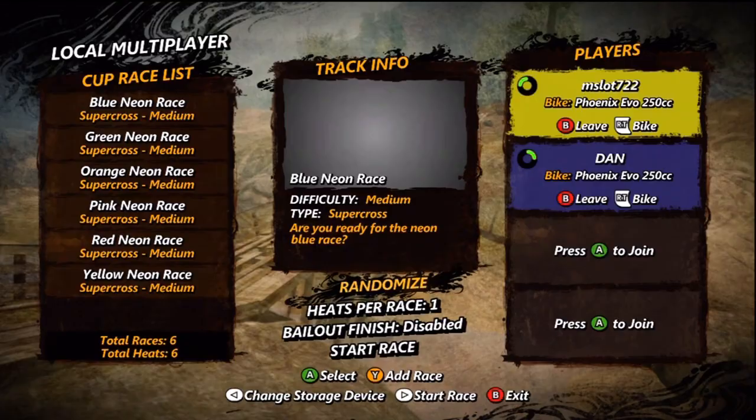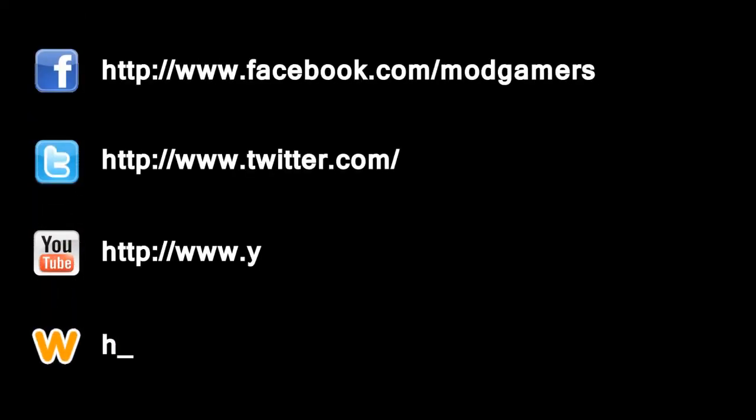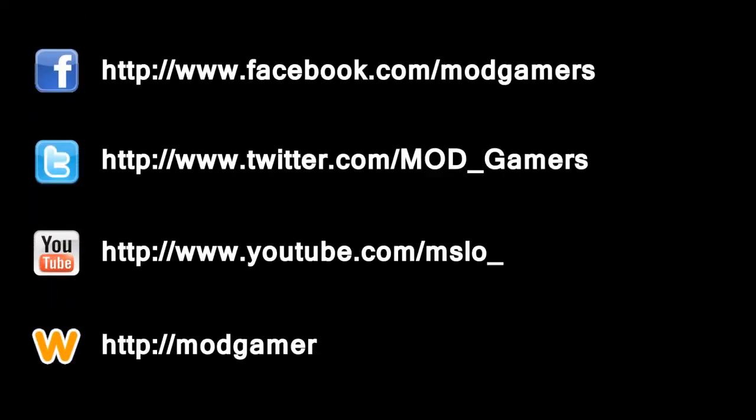See you later, peace, bye. Now there's no excuse. Become a fan on Facebook, follow us on Twitter, bookmark our website and subscribe to us on YouTube for all the latest MOD Gamers updates.